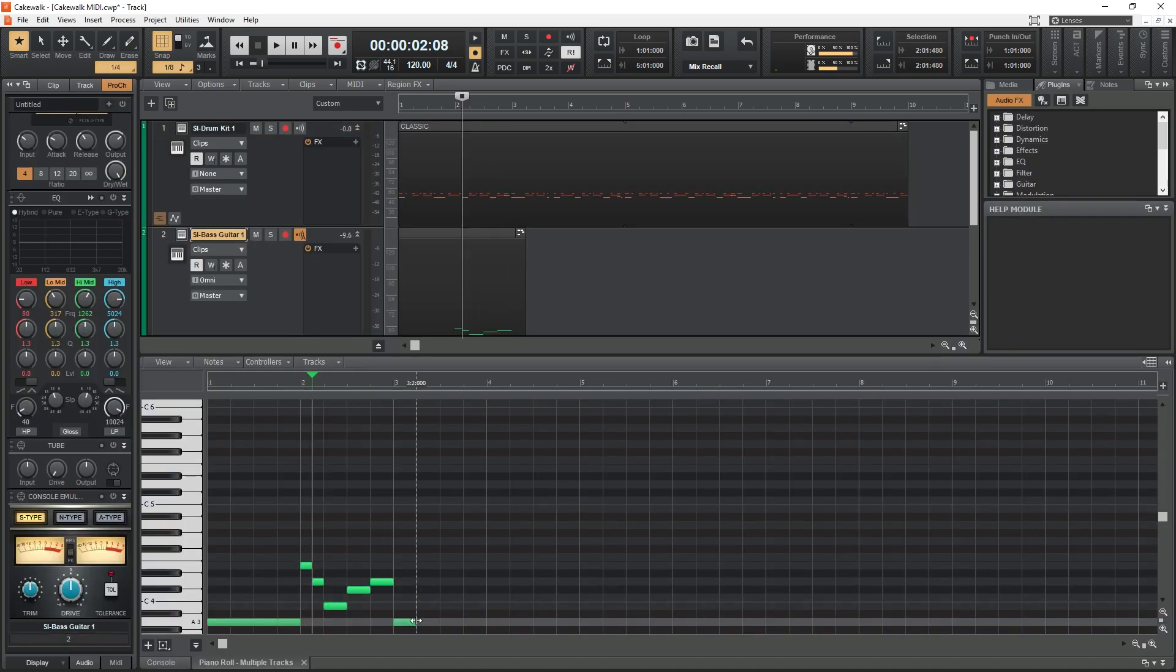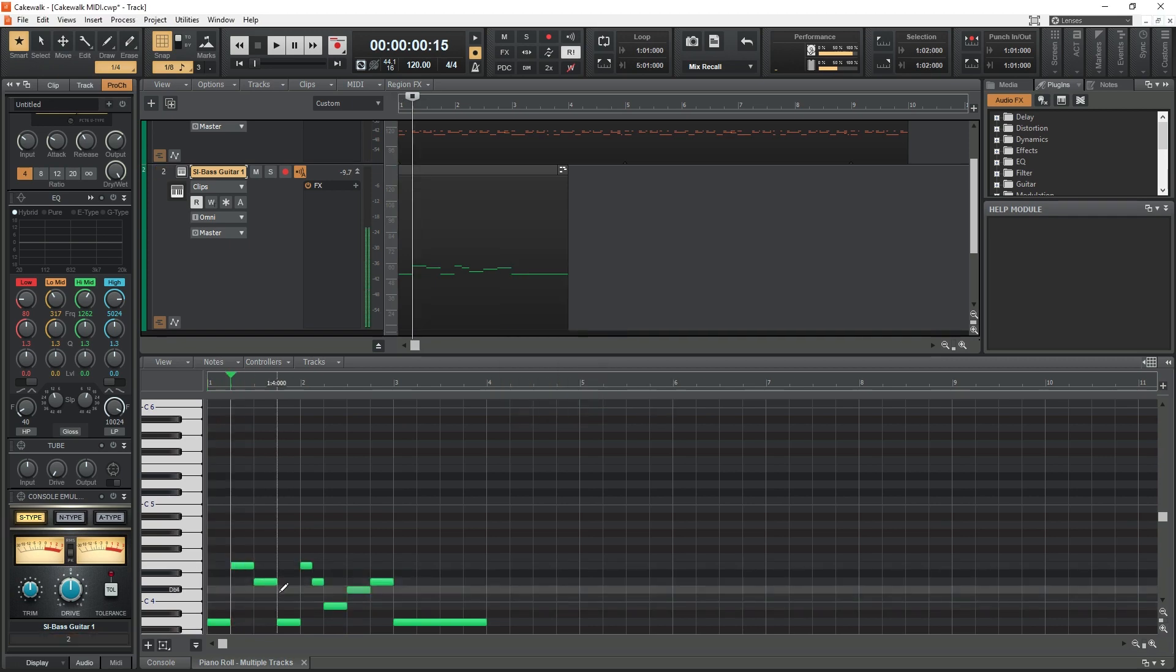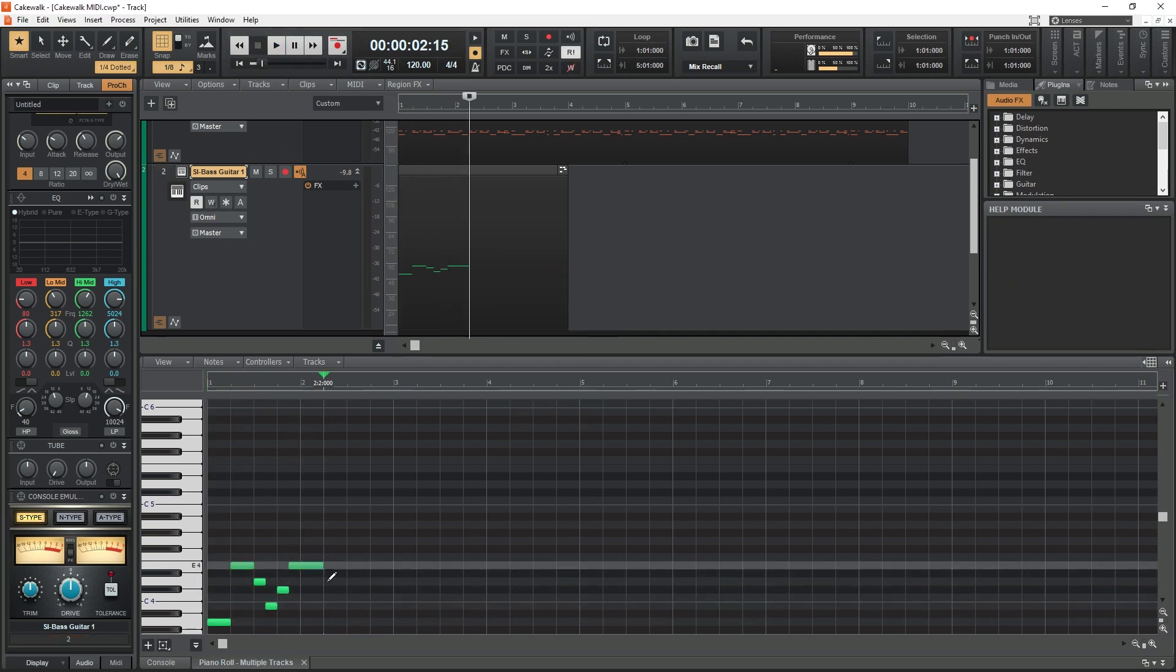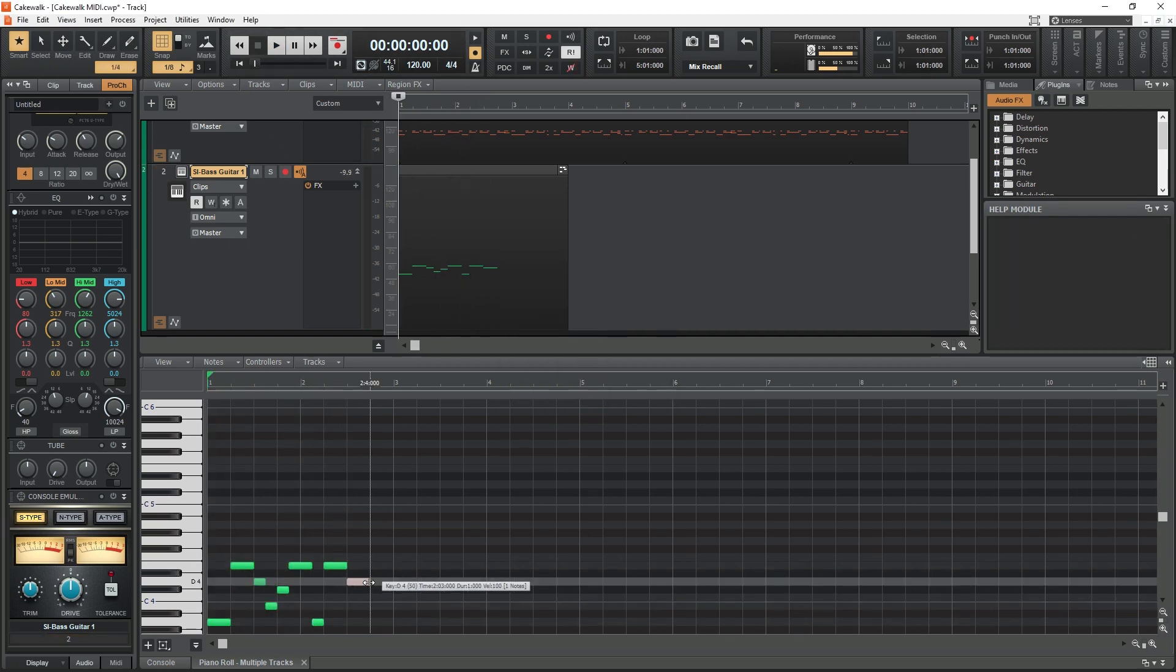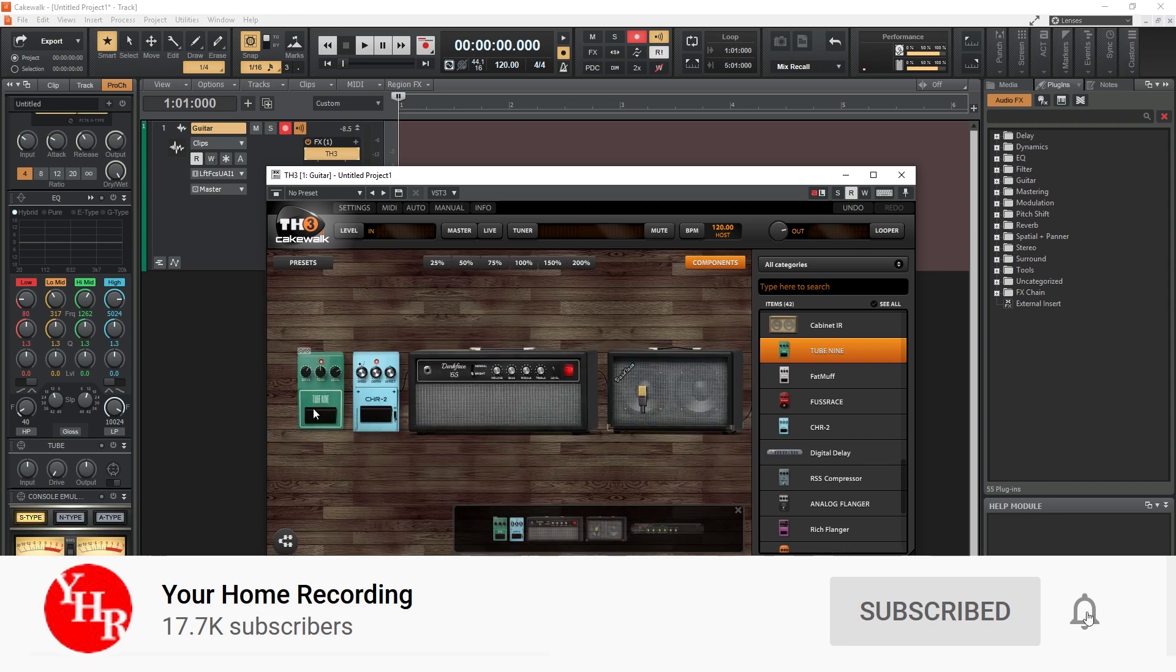For more details on how to use Cakewalk, we have done a full tutorial series on the software that could be helpful. Before continuing with this video, make sure to subscribe to the channel and press the bell icon to get notifications whenever new videos are released.